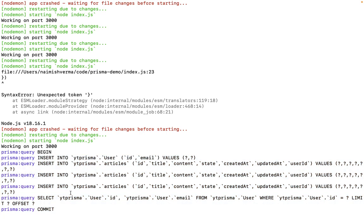for example, if this insertion of article three fails, it will roll back. It will not create the user and any articles created previously will be rolled back. You can see here we've begun the transaction and then committed it. Prisma takes care of this behind the scenes.